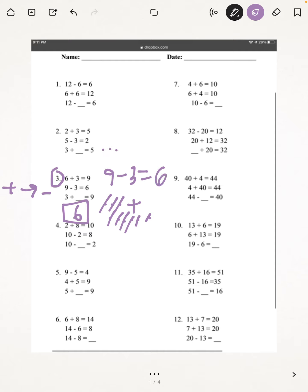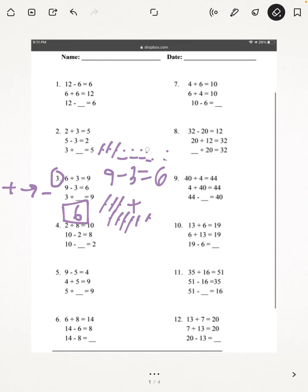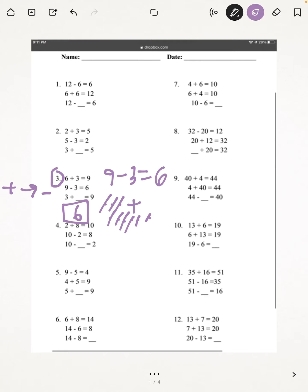So, 9 minus 3 is 6. You can see that will give you 6. So our answer is going to be 6.